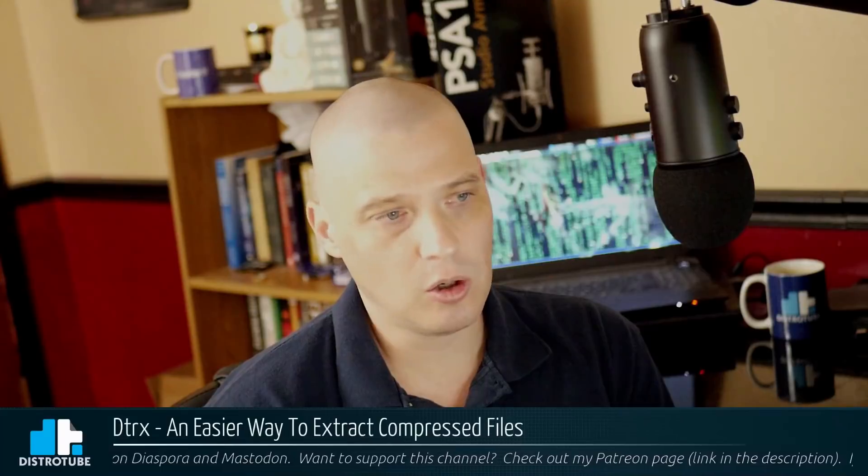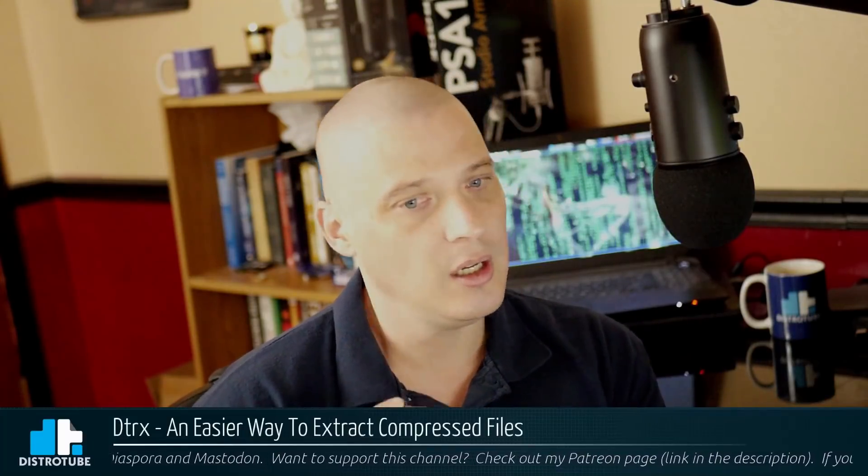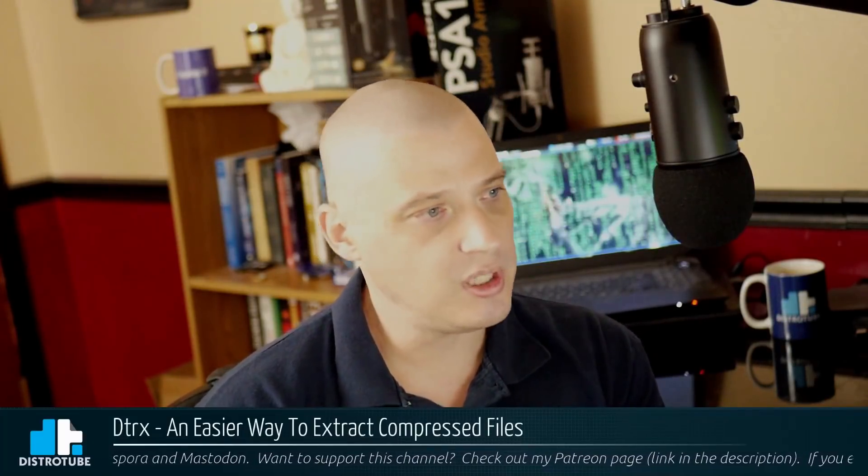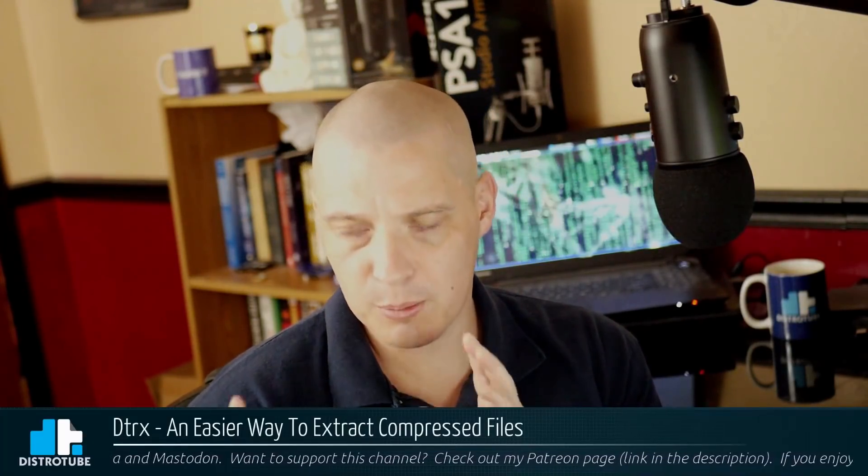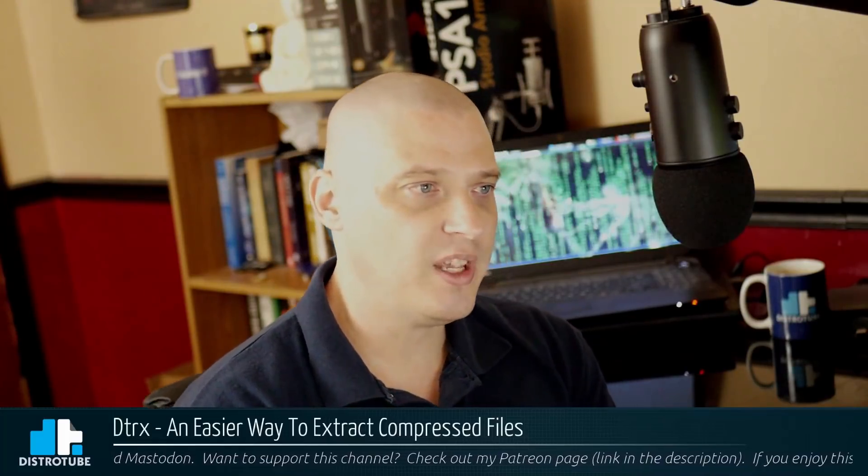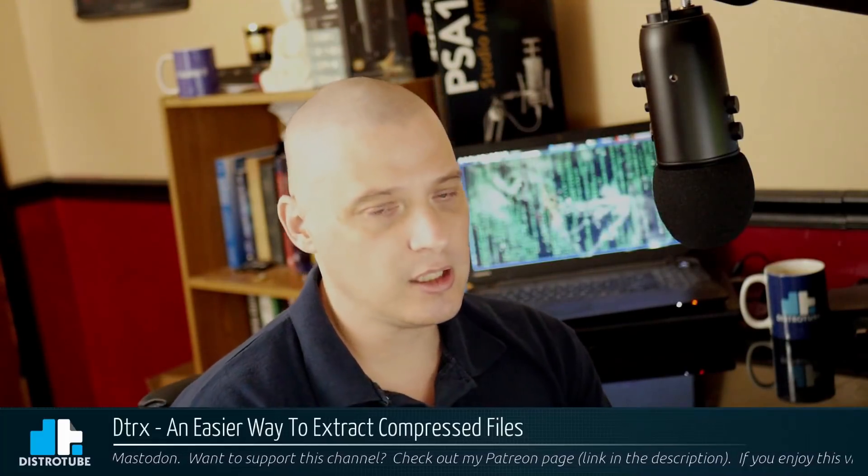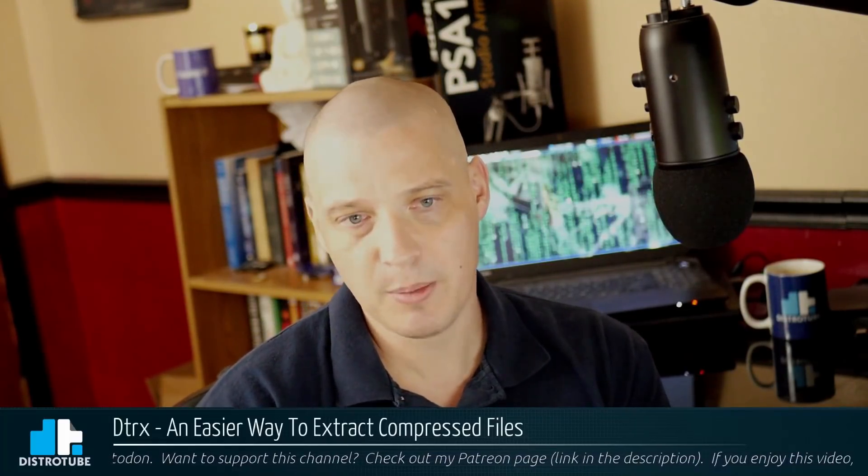Extracting archived files, things like tar-gz, tar-bz, zip, 7-zip, RAR, those kinds of compressed file formats, it can be kind of confusing when you have to do it sometimes at the command line.